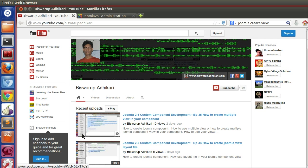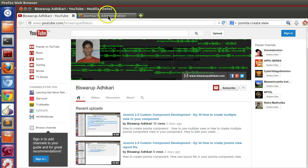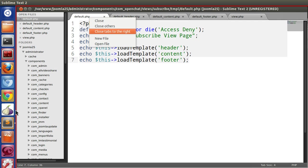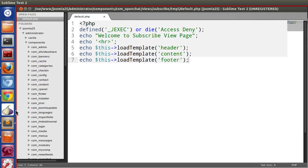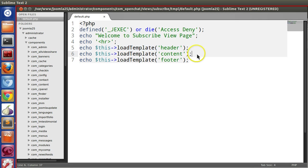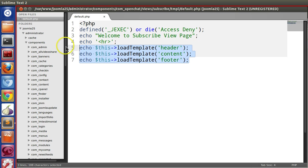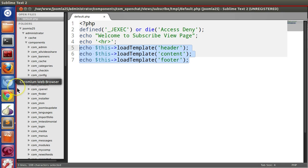Hello friends, welcome to the 37th episode of Joomla 2.5 custom component development series. In the previous episode, we saw how to use layout files or template files in our view. We created three layout files in our subscribe view and loaded them in our default layout file. Today I will show you how to create different view types.